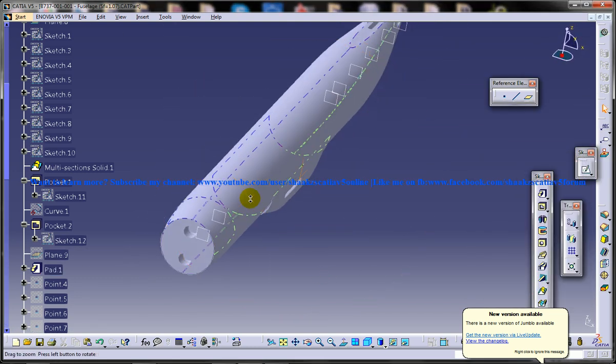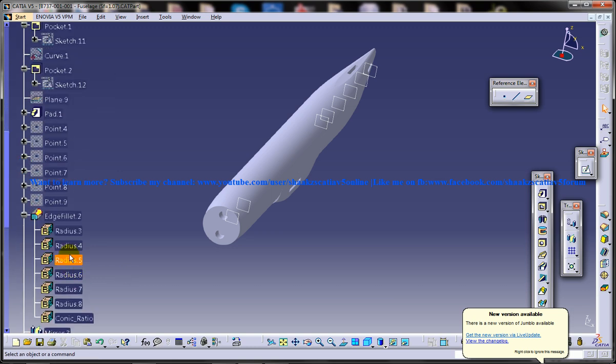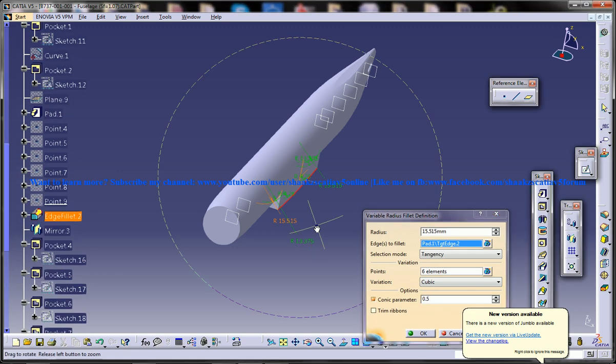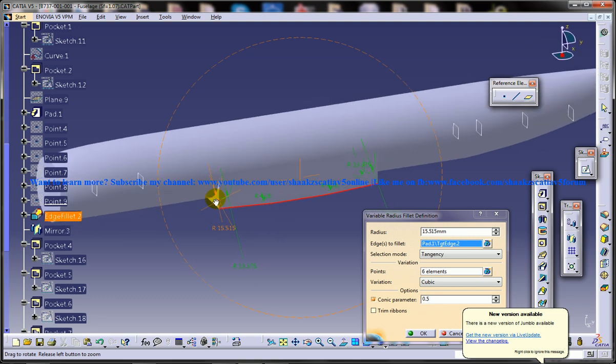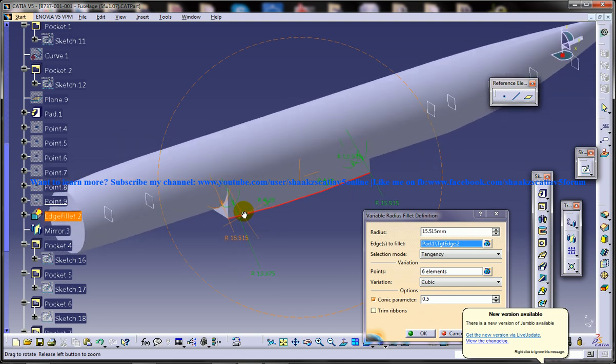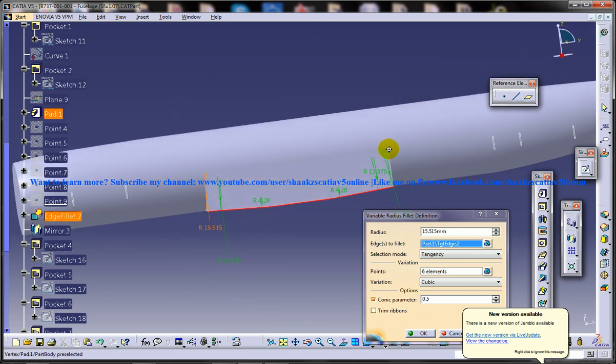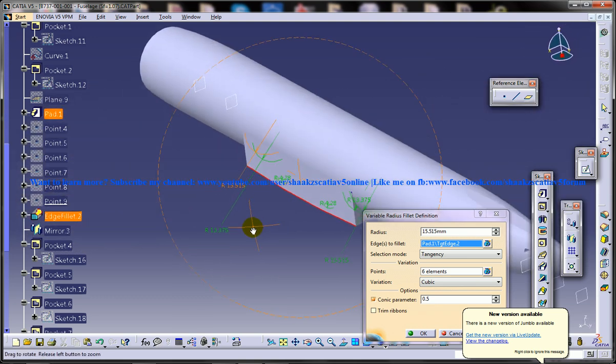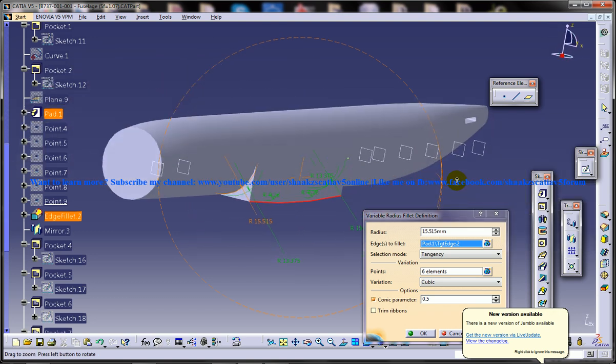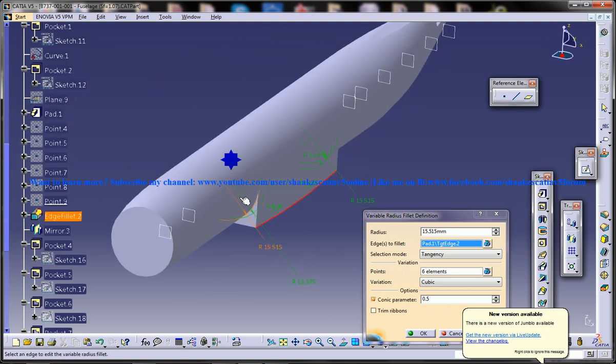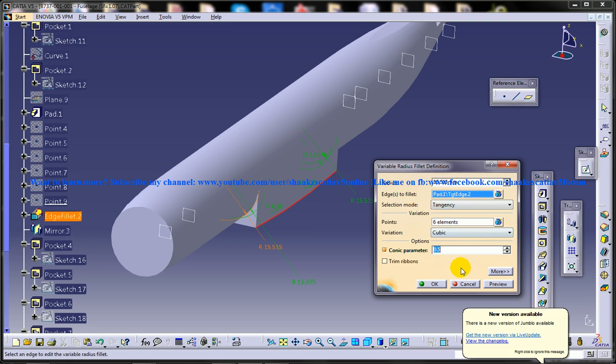Once you're done with that, you are doing an edge fillet. You have different radius over here, so this all depends on how the radius and the specifications are given in your piece of drawing. You've got the cubic, the variation is in the cubic, and you've got six elements on the points. The conic parameter is given for 0.5 and the radius is given 15.5.